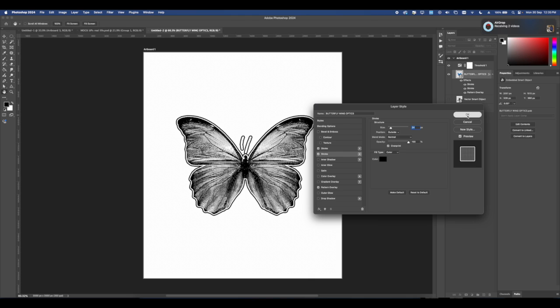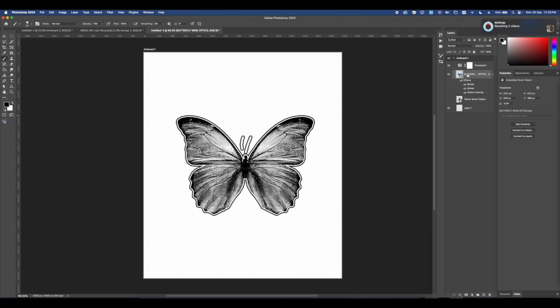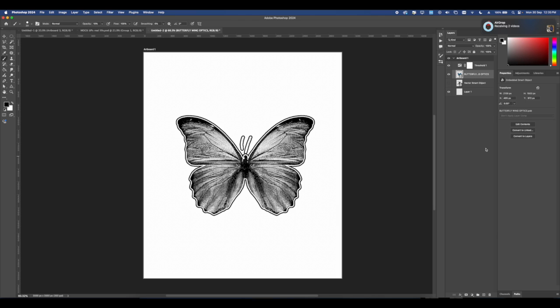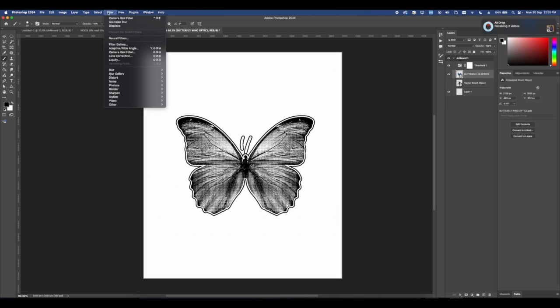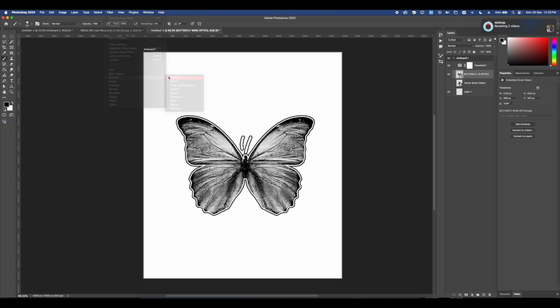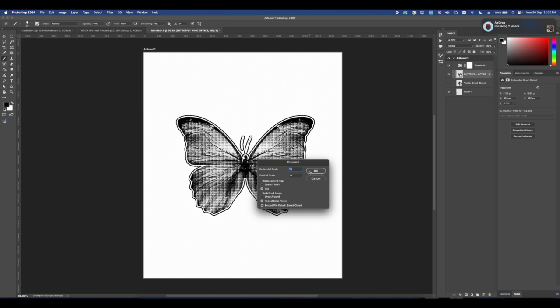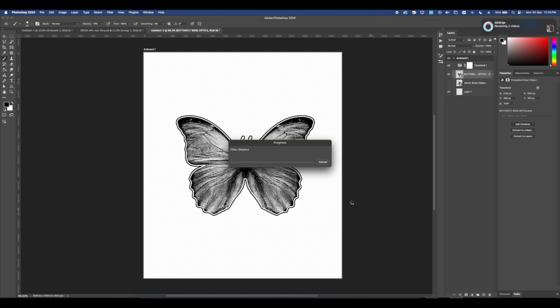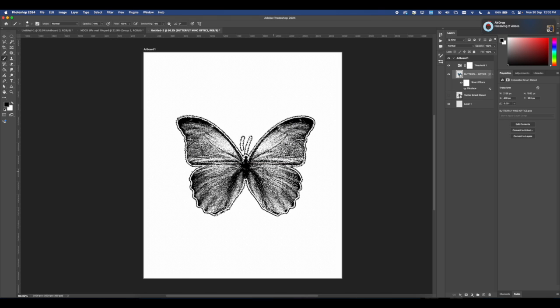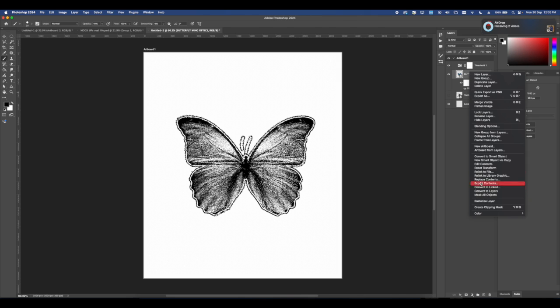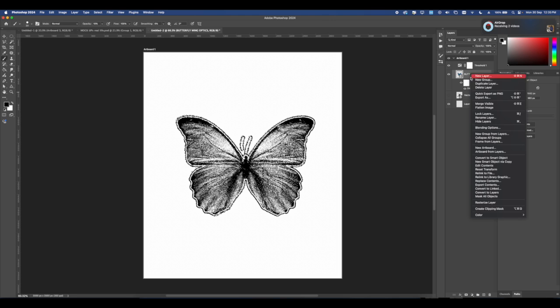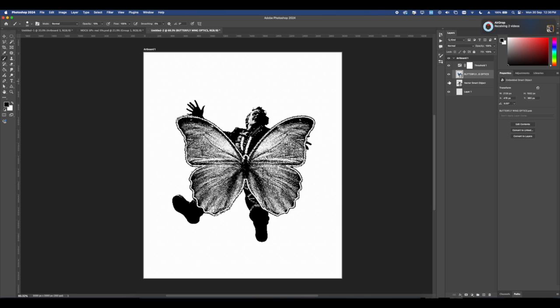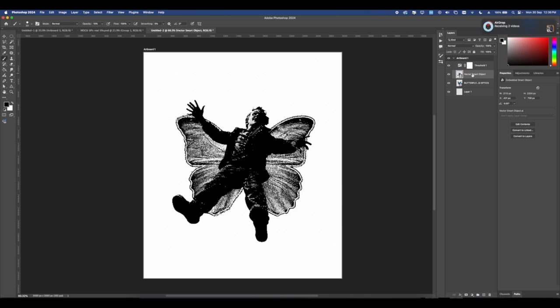Now all we have to do is add a displacement map. Convert this into a smart object once you're happy, then go to Filter, then go to Displace, and press Displacement Map. Put the settings in 10, 10, and then you just have a PSD. This is a Photoshop map and you can use that to displace your image how you see fit. Again, you want to turn that into a smart object because if you move around your image while it has a displacement map on there, the displacement map is going to move as well.